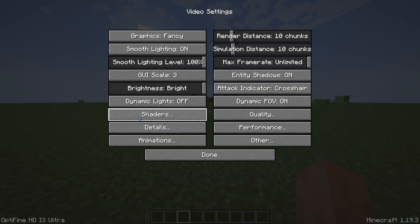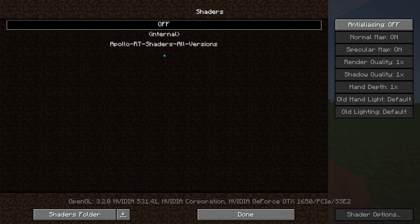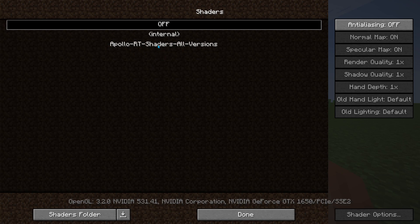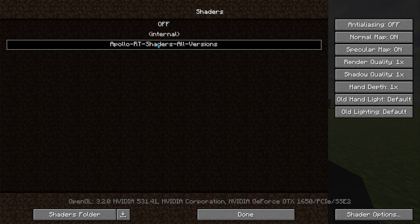Now once you're in settings, you're going to click on shaders, and then as you can see, Apollo RT shaders all versions over here. Now we're going to click on Apollo RT shaders, and then after we click on it, it's going to load a little bit. Then when it loads, now we have our shaders working.